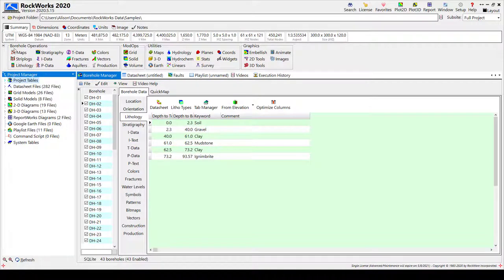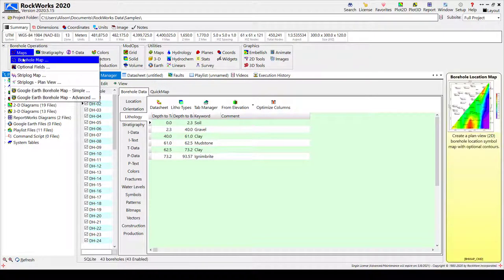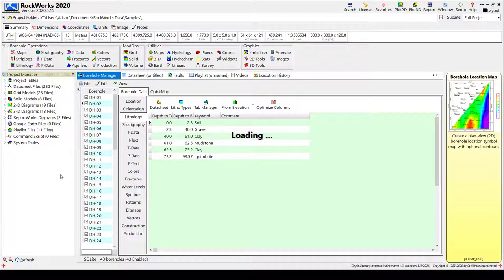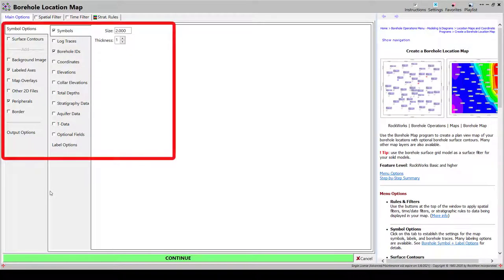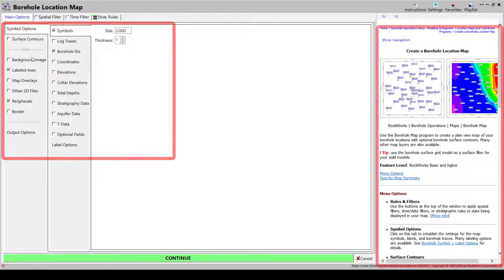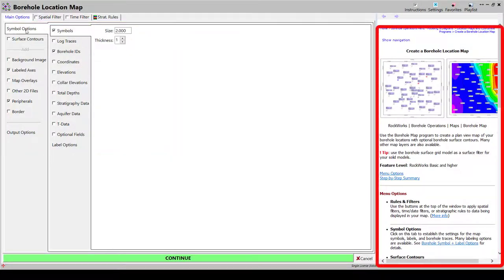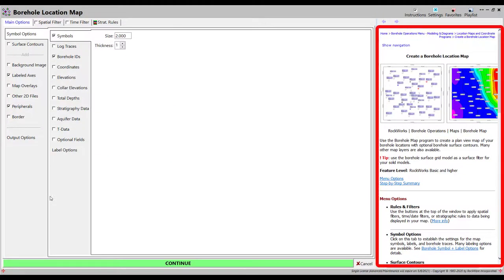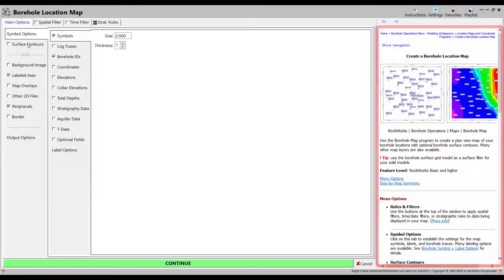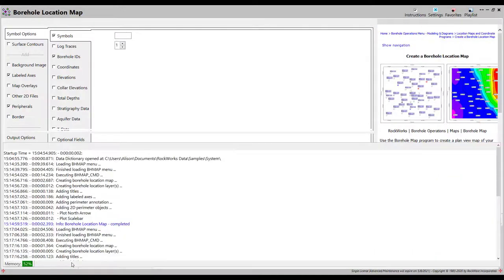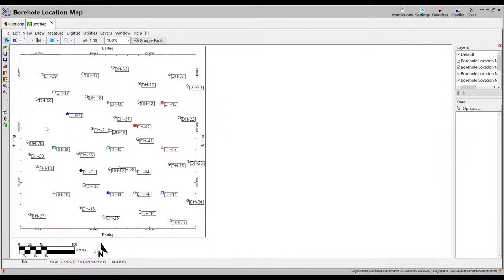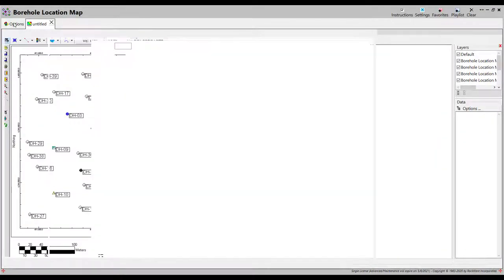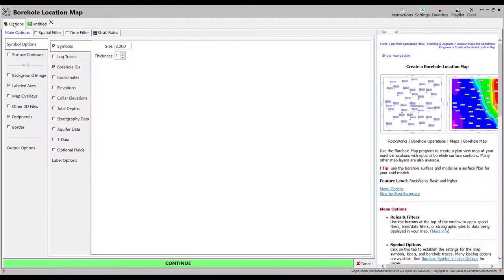To create a borehole location map, go to Maps, Borehole Locations. In the resulting window, you'll see a list of menu items to the left and instructions to the right of that. Click on the Symbol Options tab to determine which labels will be plotted on the map. Click on the Continue button and a new tab will be added to the window displaying a map in the RockPlot 2D program.